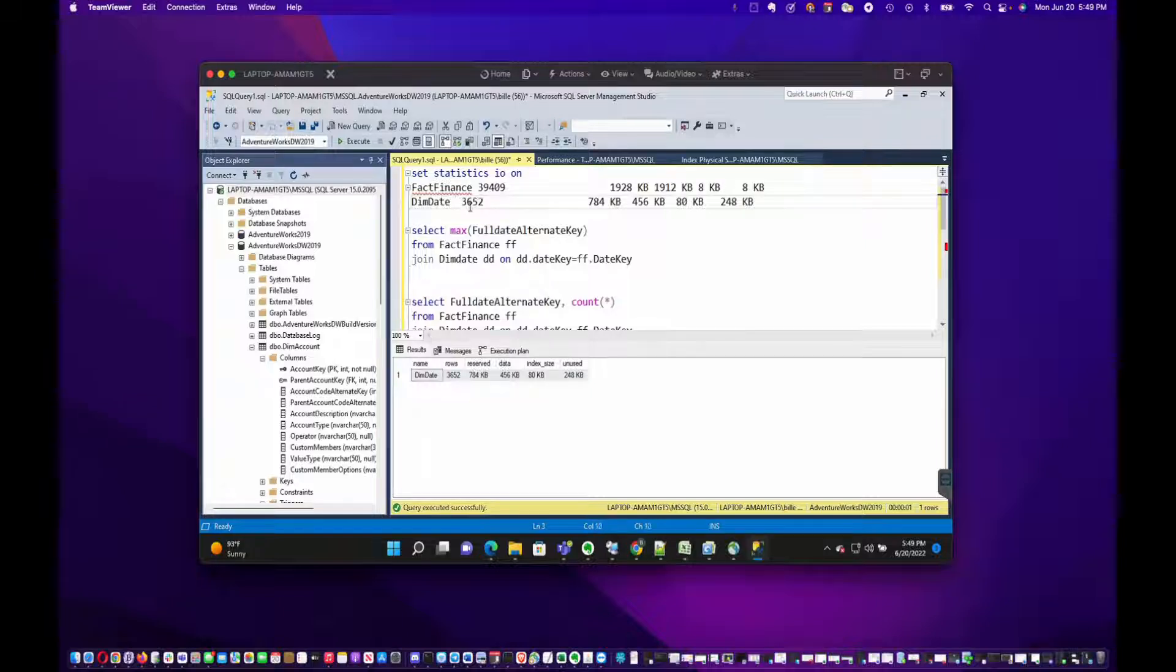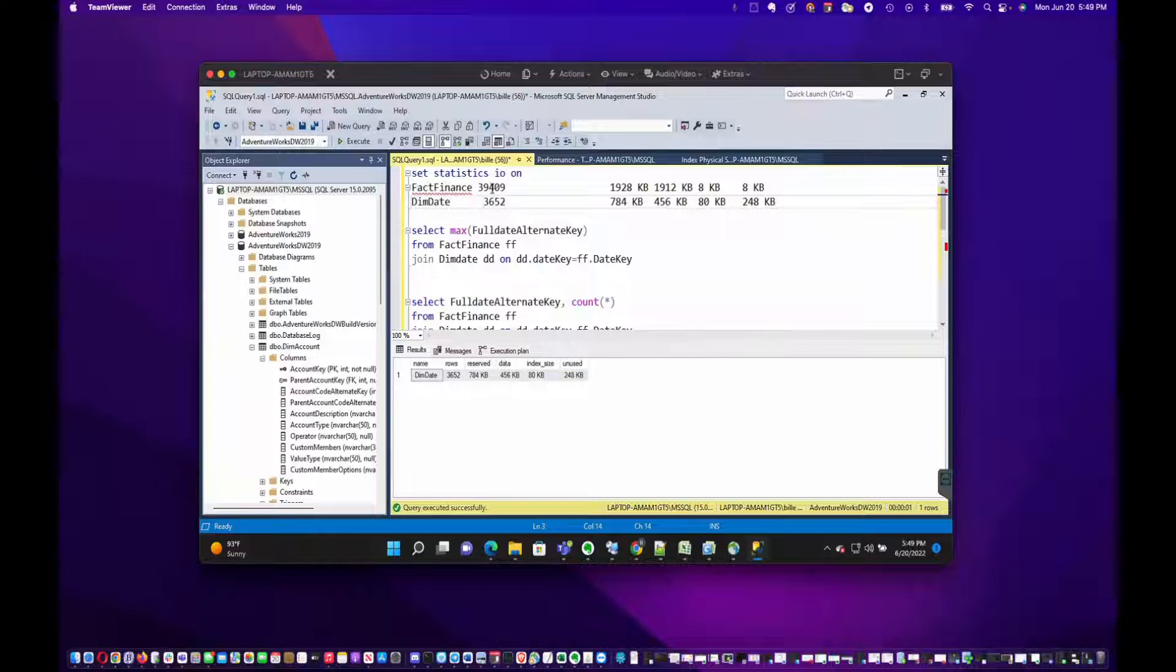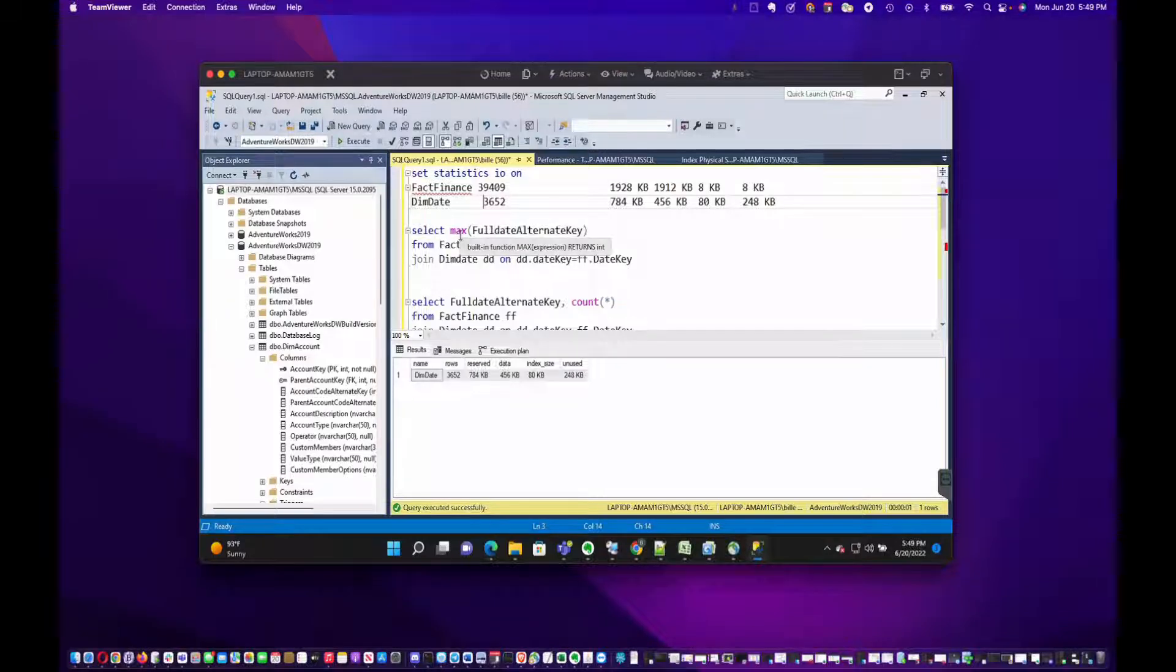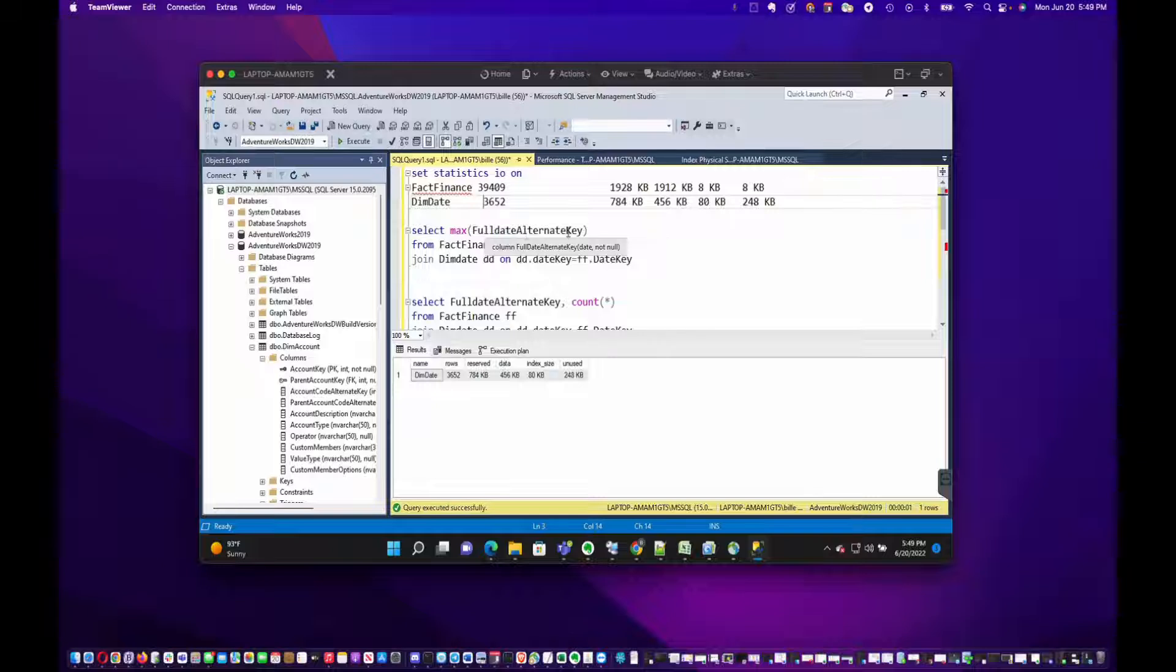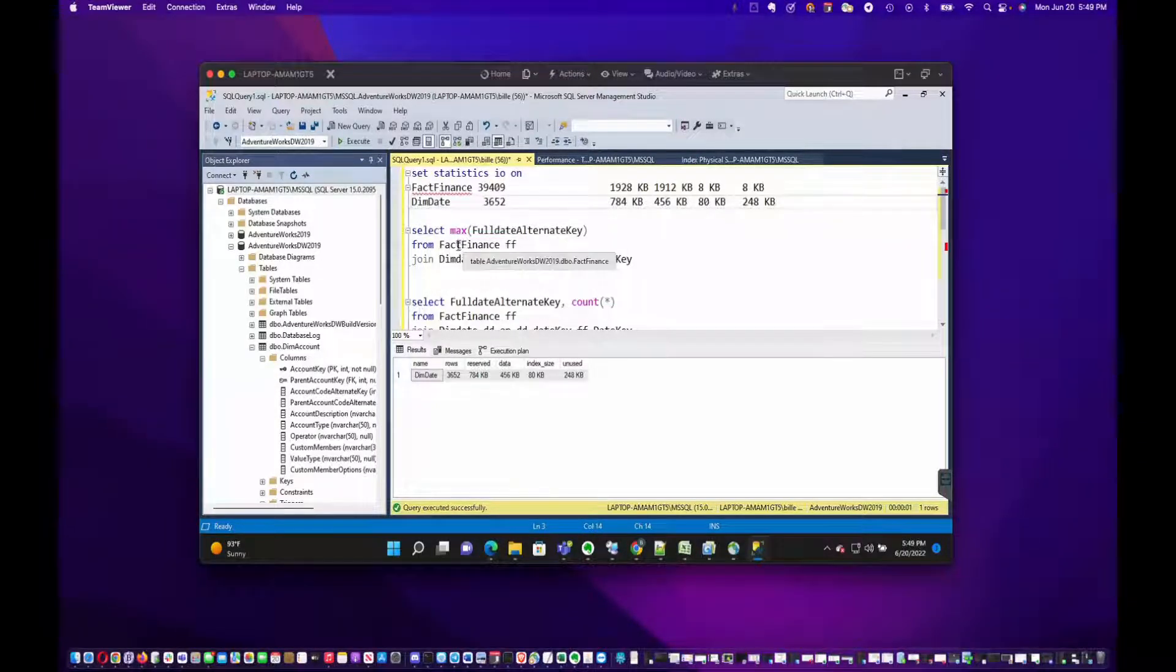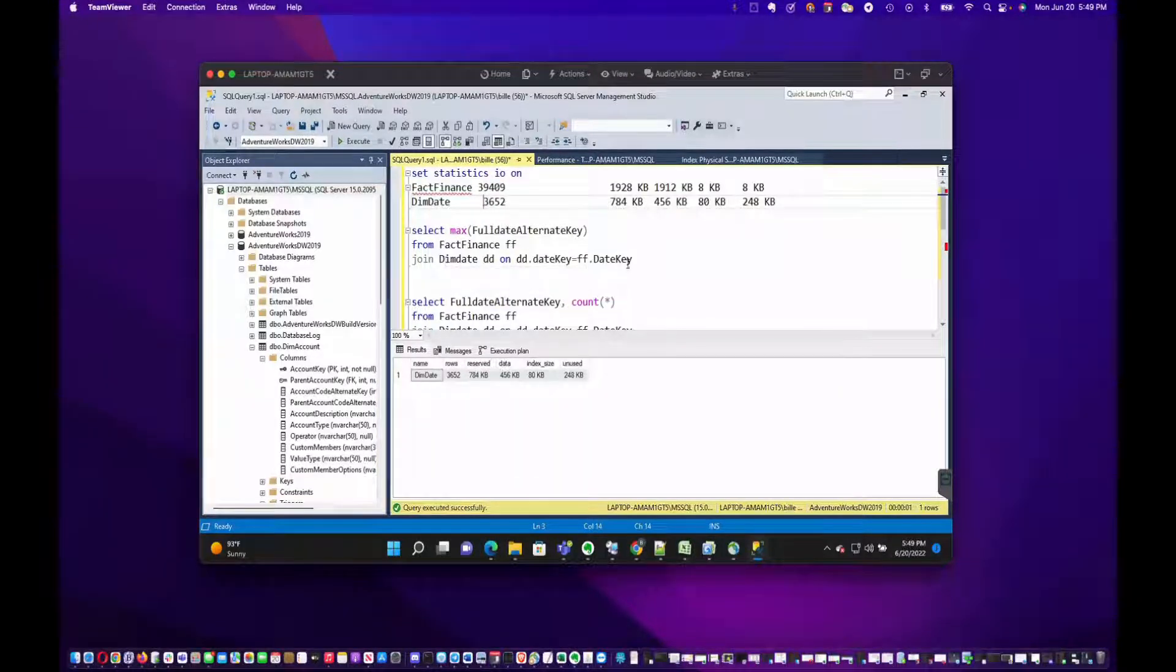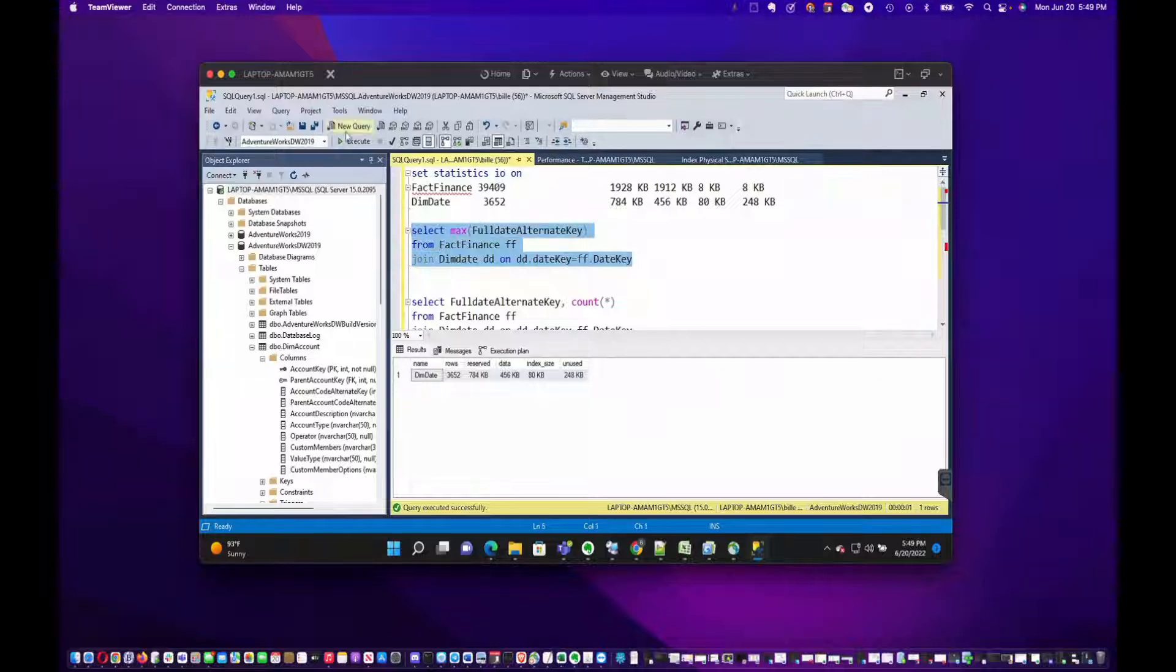Let's do the same thing for the DimDate table. These tables aren't that big, but it gives you an idea. We've got 39,000 rows roughly in FactFinance and 3,600 rows in DimDate. Now we've got a query here and it's going to go and get the max DateAlternateKey, which is just that date sitting in the date dimension table. It's going to the fact table and joining the DimDate, trying to find out what's the most recent date.